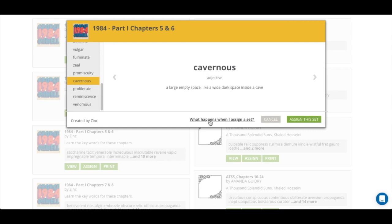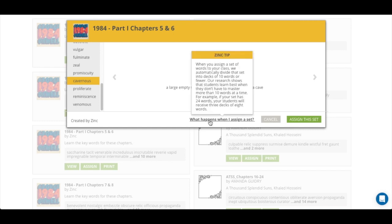So what happens when I assign a set? When you assign a set of words to your class, we automatically divide that set into decks of 10 words or fewer. Our research shows that students learn best when they don't have to master more than 10 words at a time.